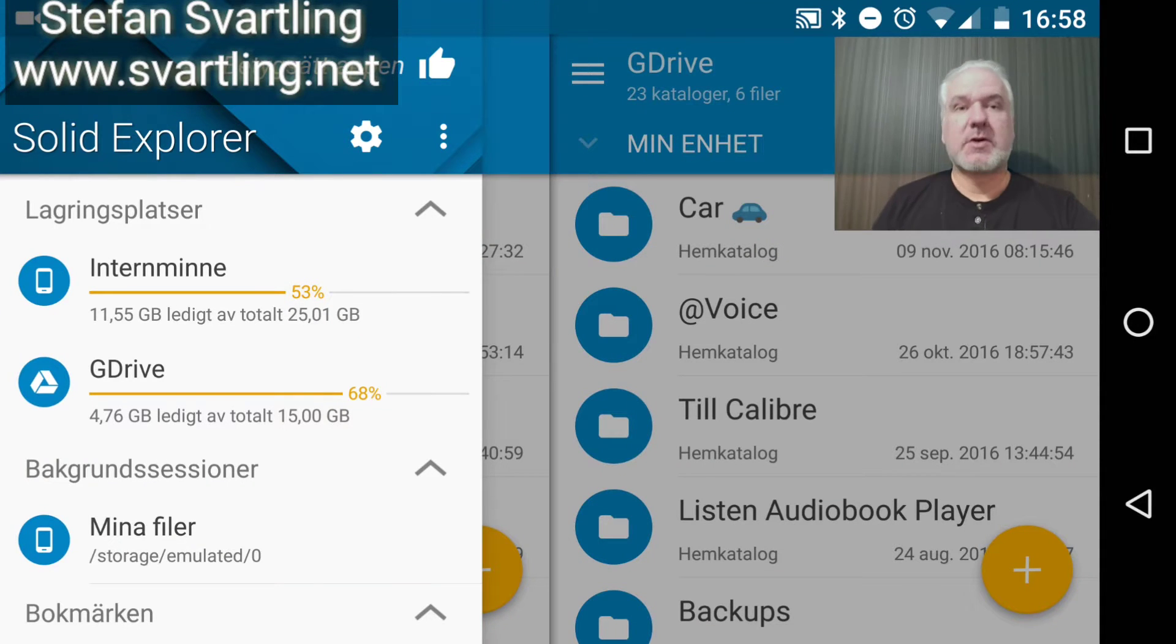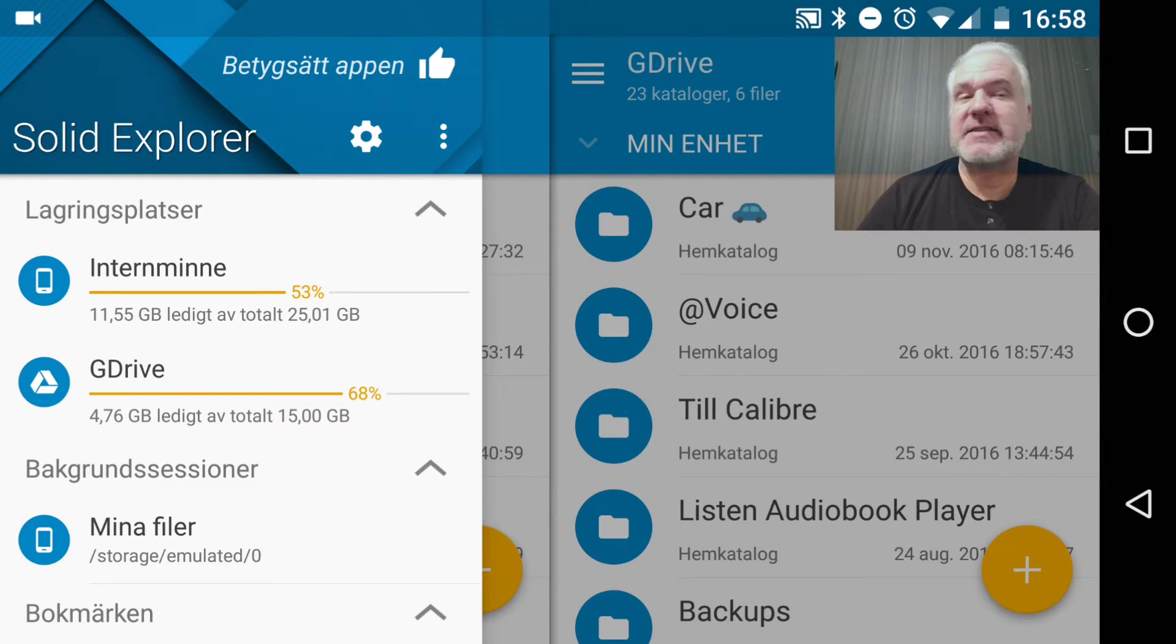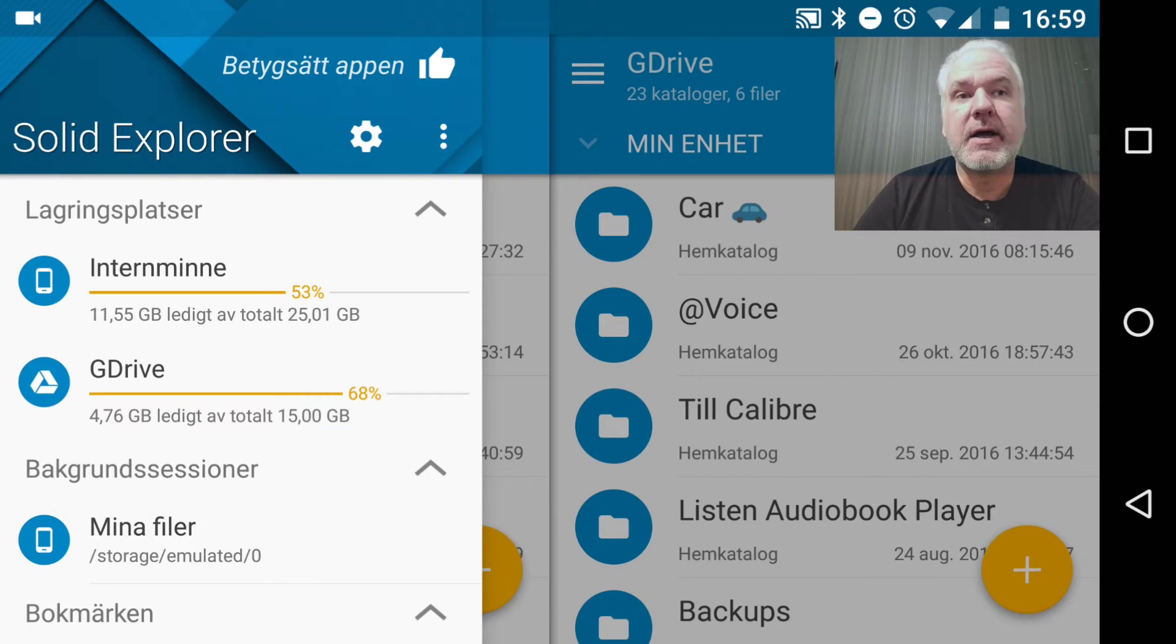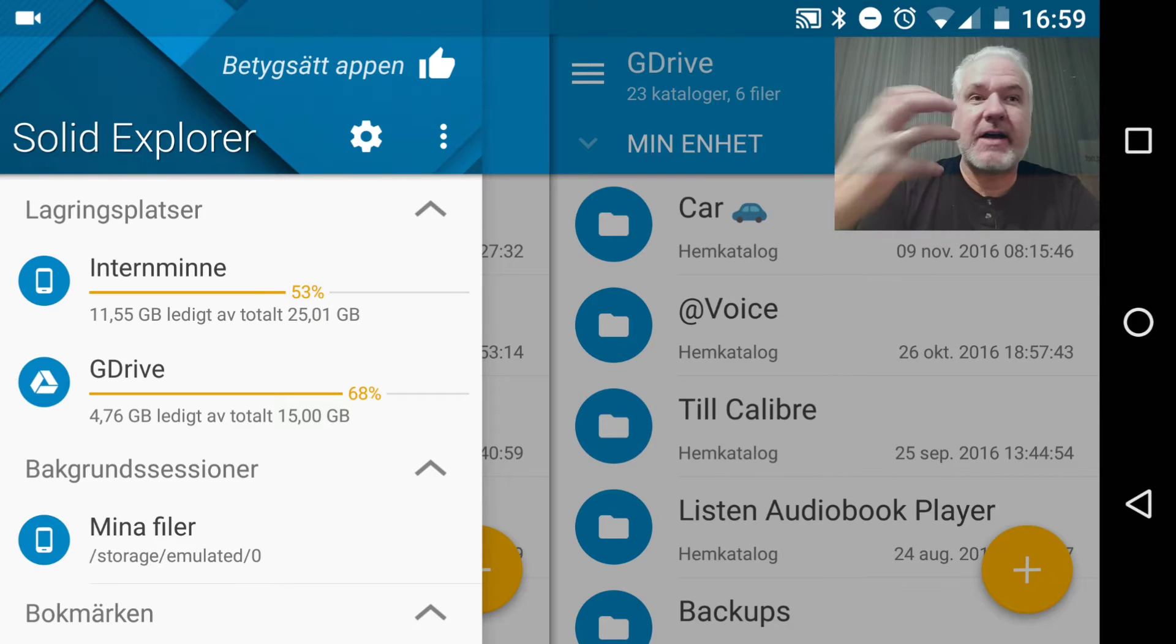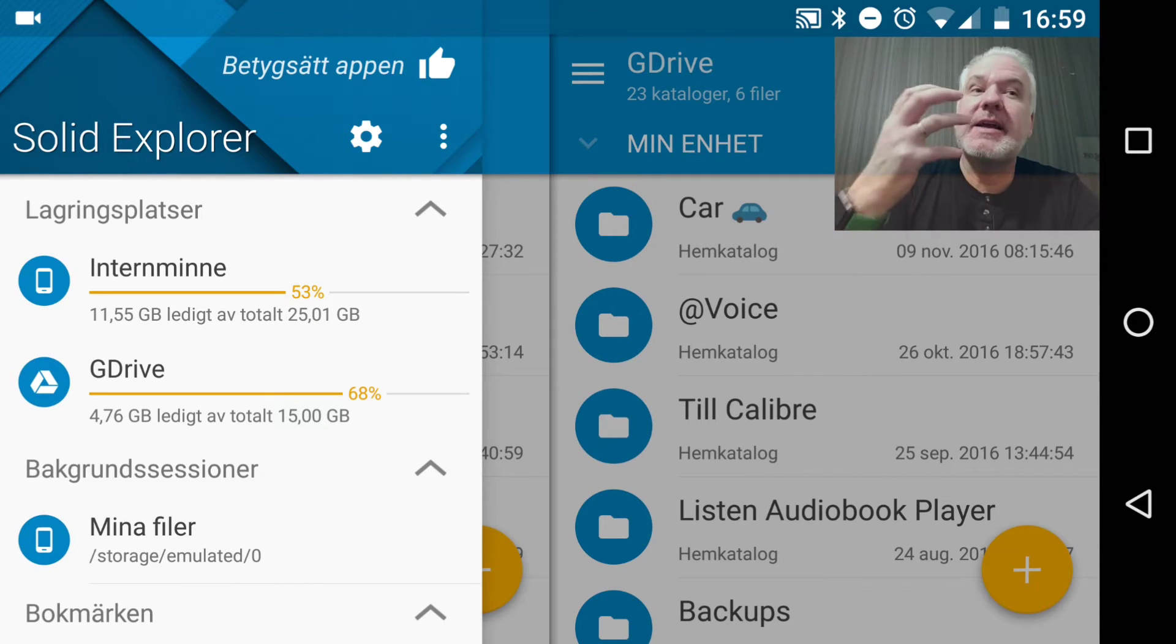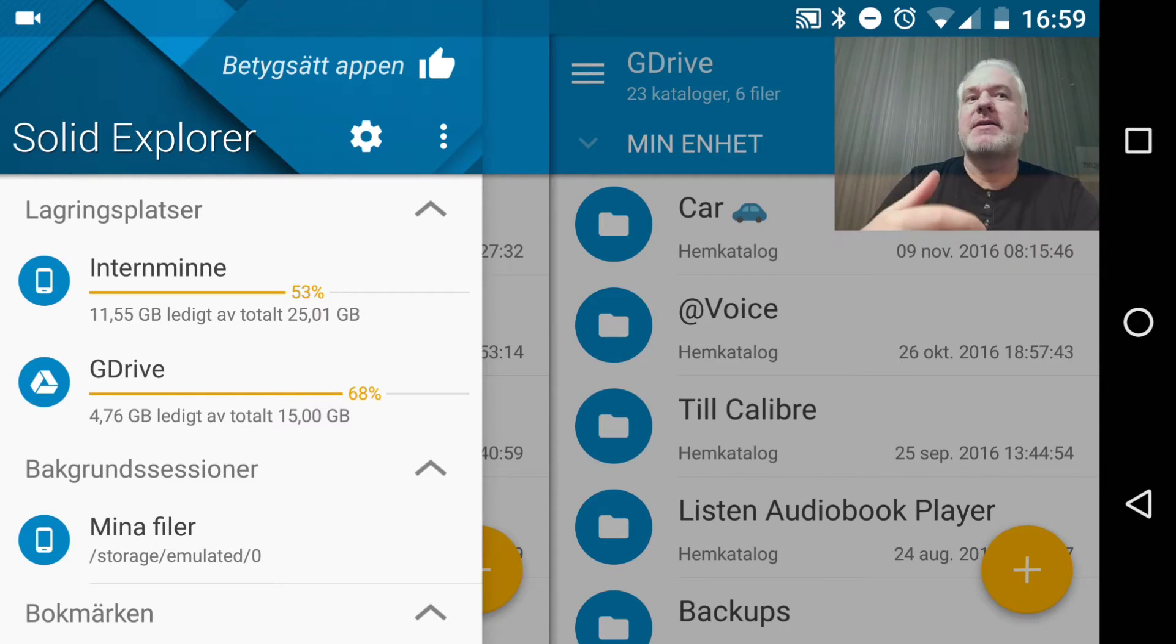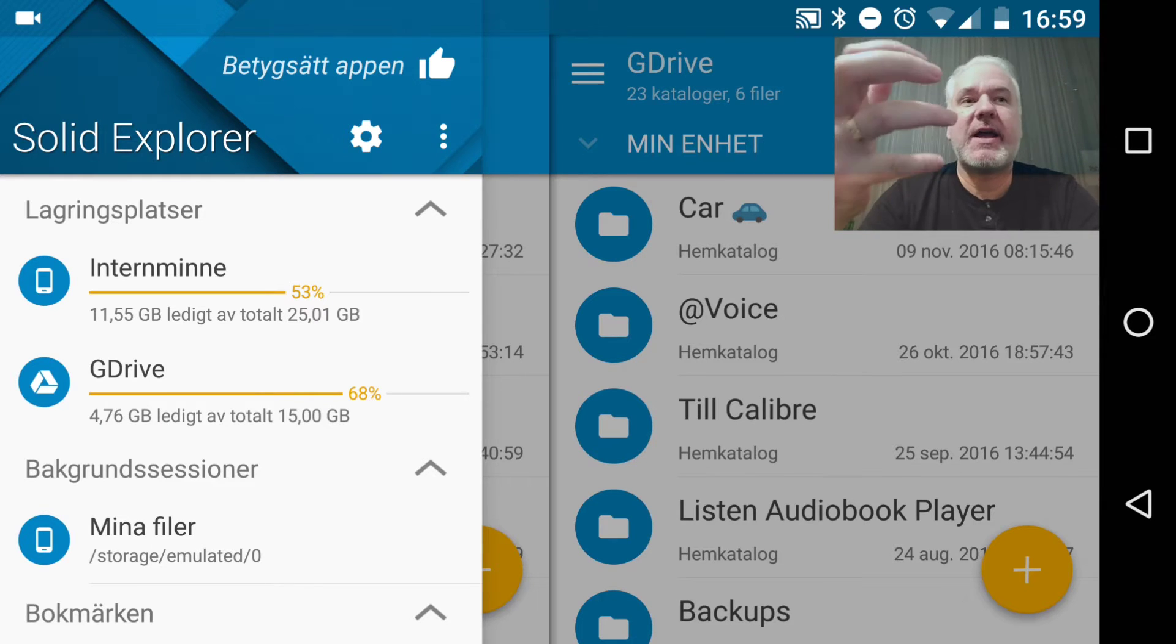Solid Explorer for Android is an awesome file manager. I think it's the best file manager I have tried yet on Android. This is one thing that iOS, the iPhone, and the iPad doesn't have - a really cool file manager that you can get to your files and the whole file system in an easy way.